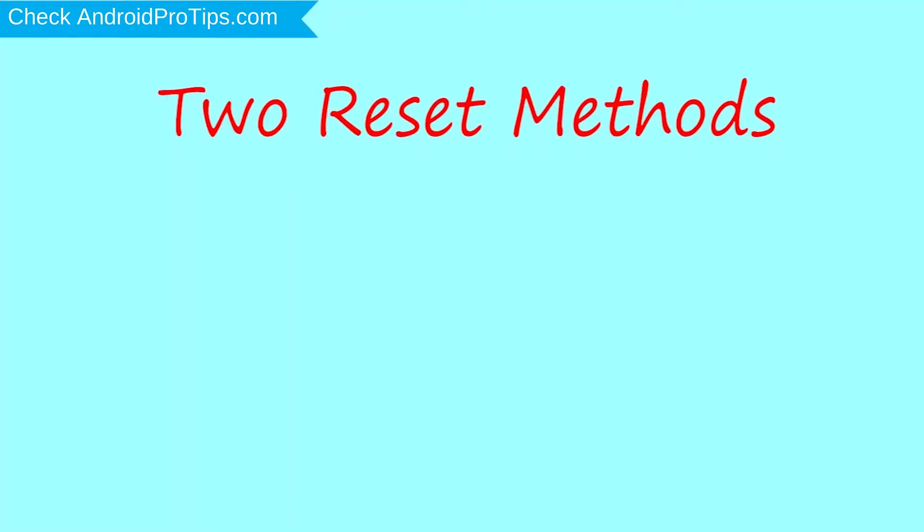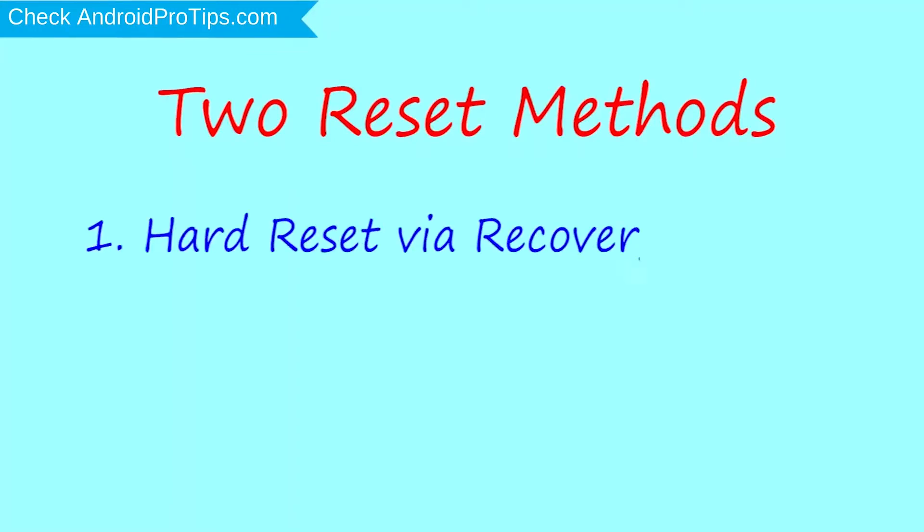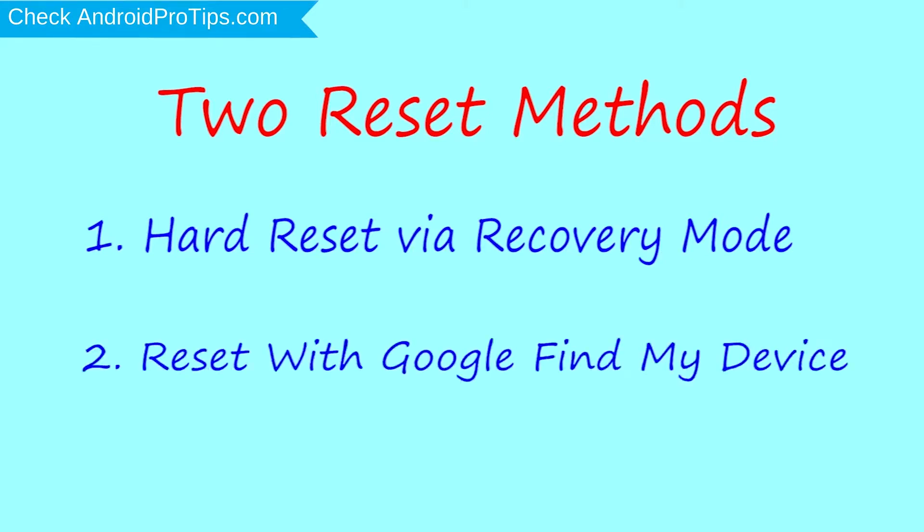Follow AndroidProTips.com to get more Android tips. We provide two reset methods. First method, hard reset via recovery mode. Second method, reset with Google Find My Device.